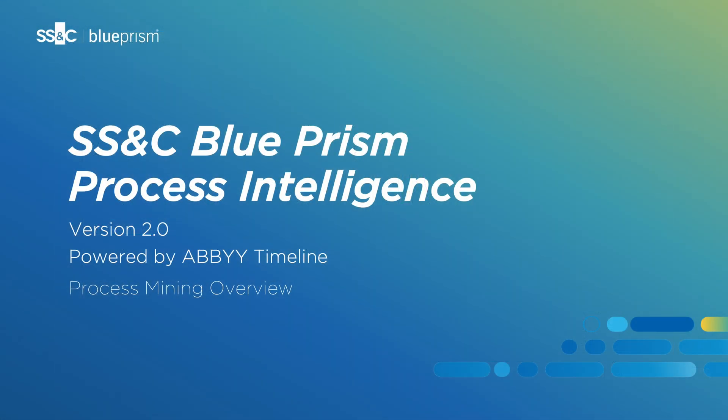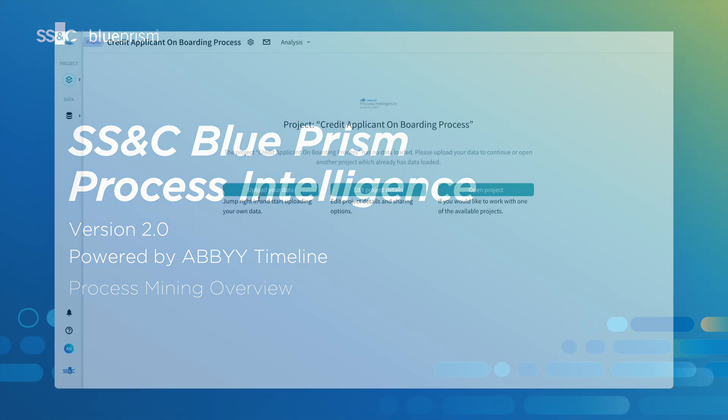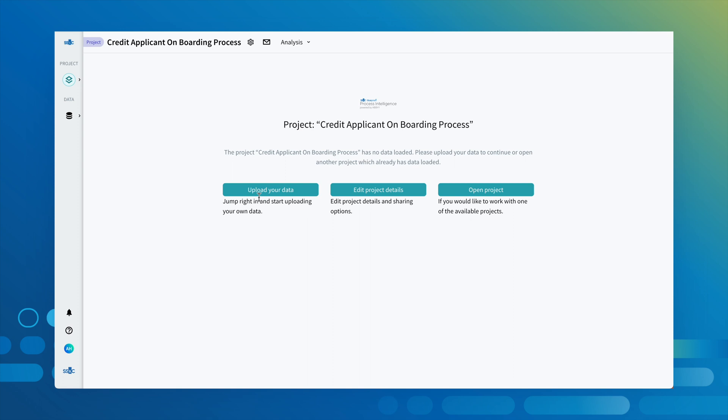Let's see an example. Imagine you work for a credit card company and you want to improve the applicant onboarding process. How do you know where to start? With Process Intelligence's easy-to-use no-code interface and flexible deployment options, you can start making informed decisions in just a few minutes.